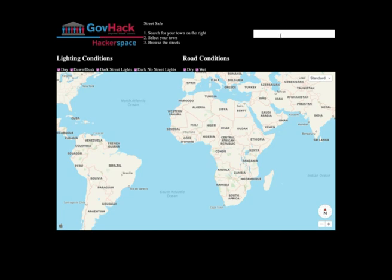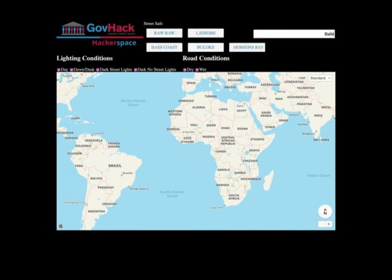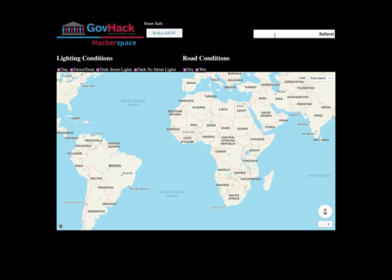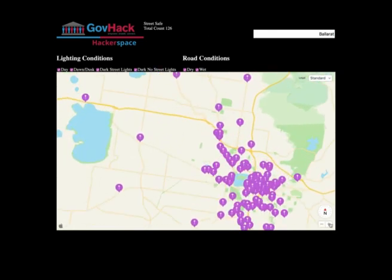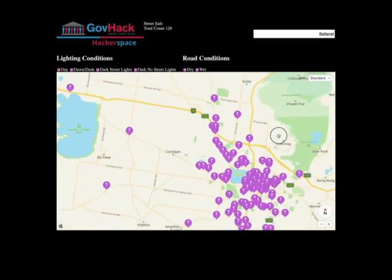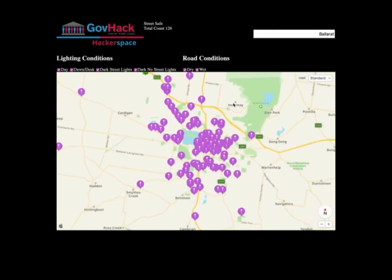We felt a visual tool which showed all street dangers for both car travellers and pedestrians, so they could decide on the best, safest route to get to their destination, would be a good idea.